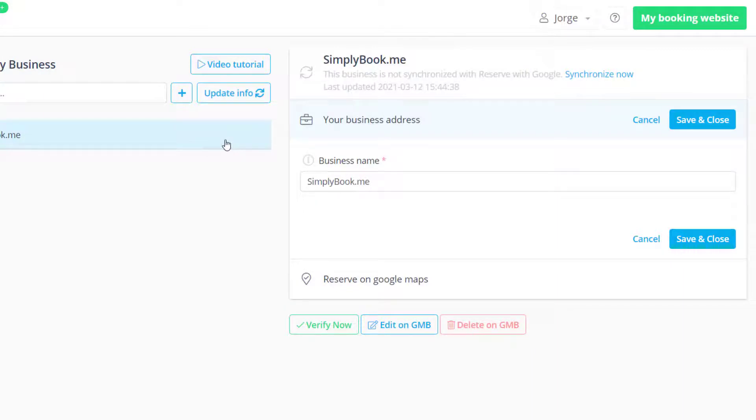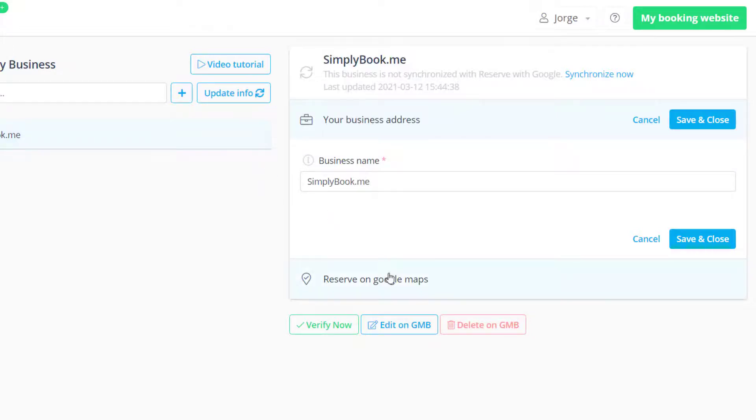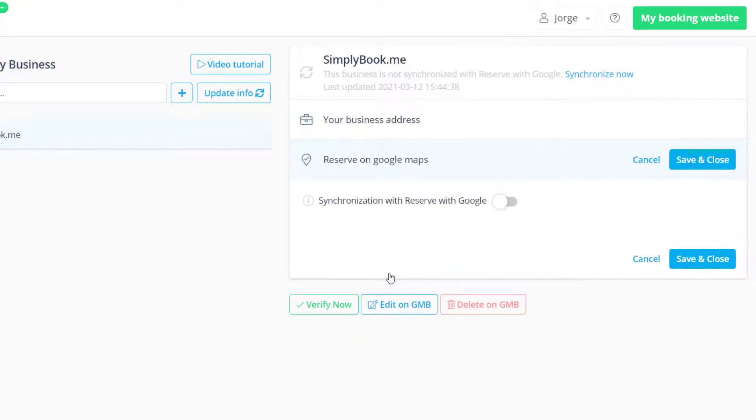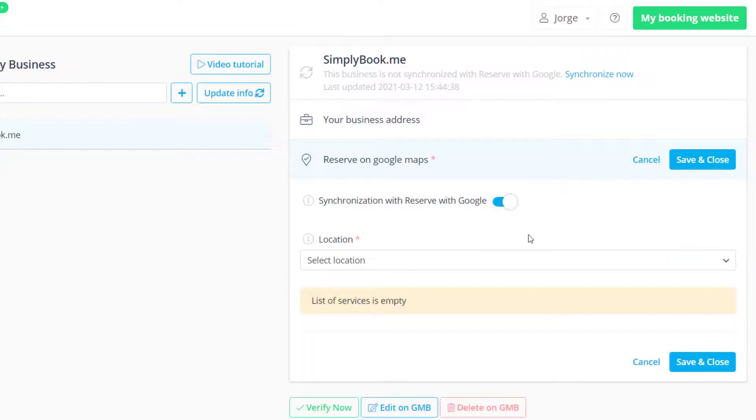Lastly, if you would also like to enable reserve with Google, it will be necessary to activate the multiple locations feature and configure at least one location if you haven't done so already.